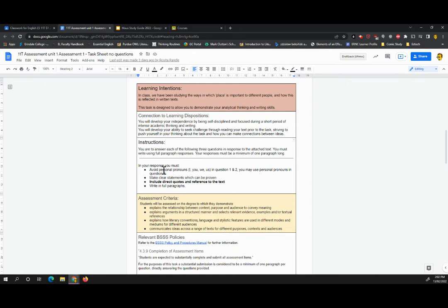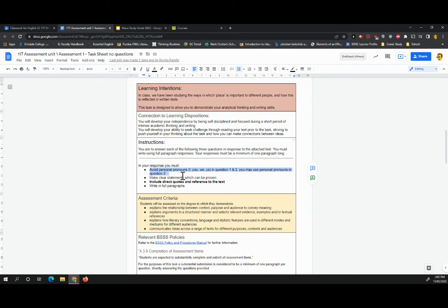Now, in your response, you should be avoiding personal pronouns in questions one or two, but you can use personal pronouns in question three. Now, if that gives you a clue as to what question three might be about, fantastic. You must make clear statements which can be proven. You must include direct quotes and references to the text. We'll talk about that in class. And you must write in full paragraphs. It's so important for this task.